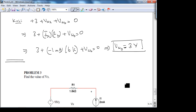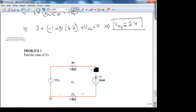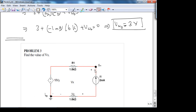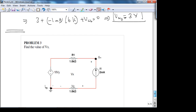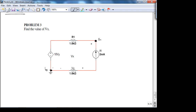Find the value of Vx — where the subscript notation means A is the plus end, B is the minus end. Take your voltmeter and put the positive lead at A and negative at B. Whenever you need to find voltages, the general rule is to apply KVL.